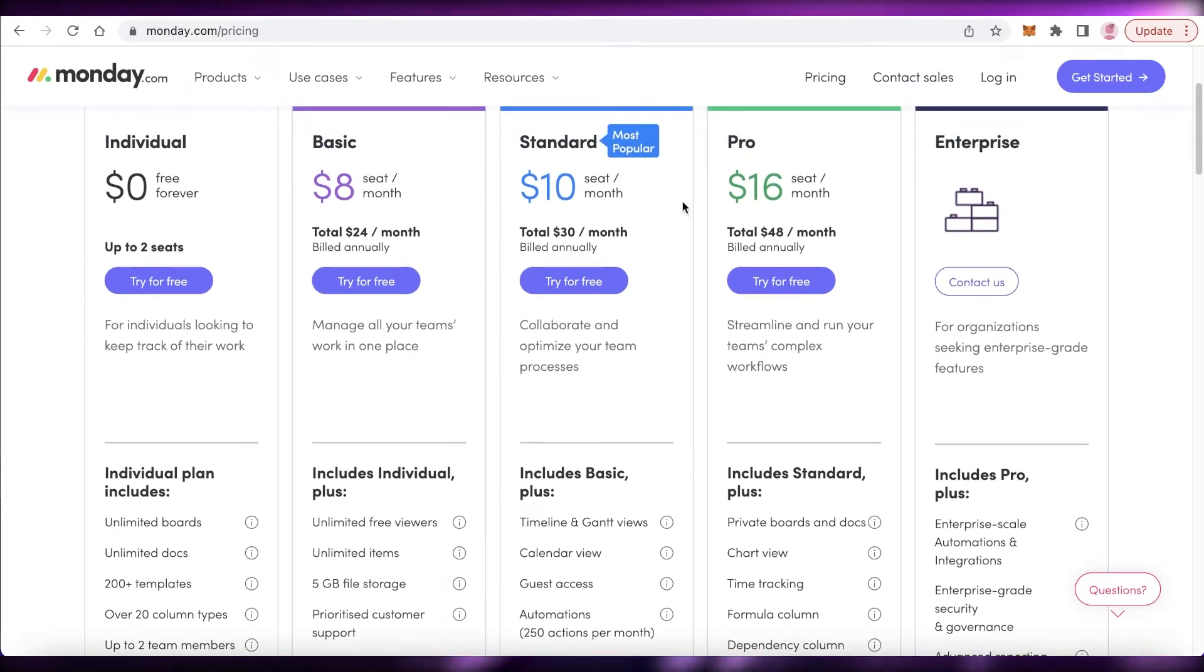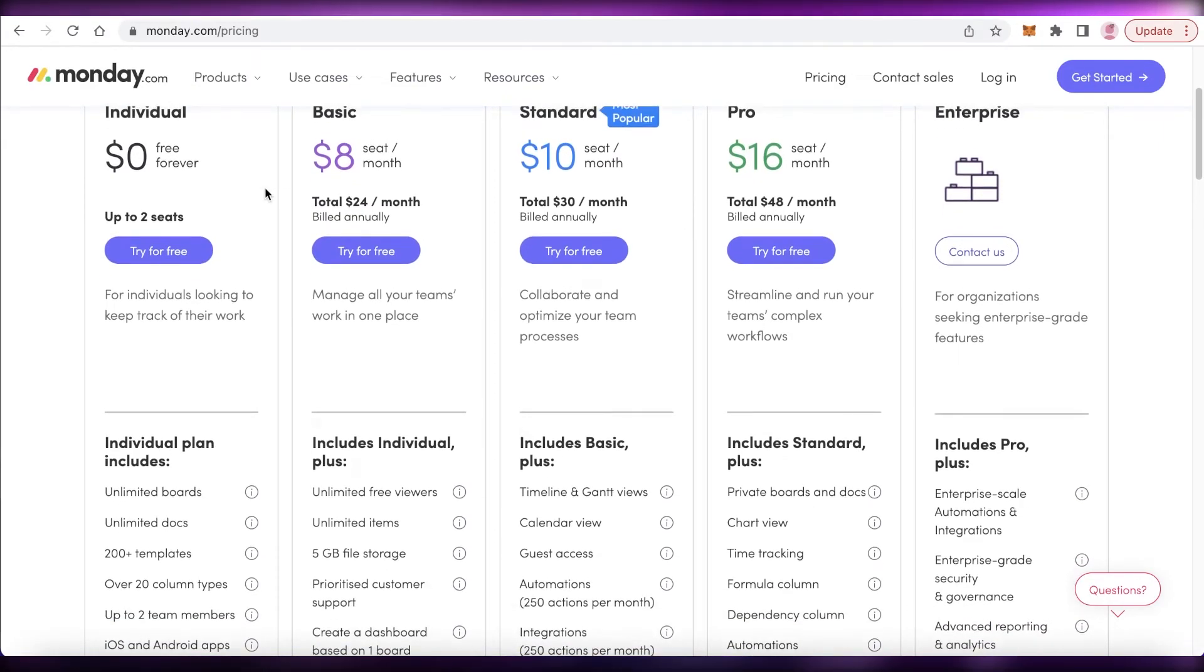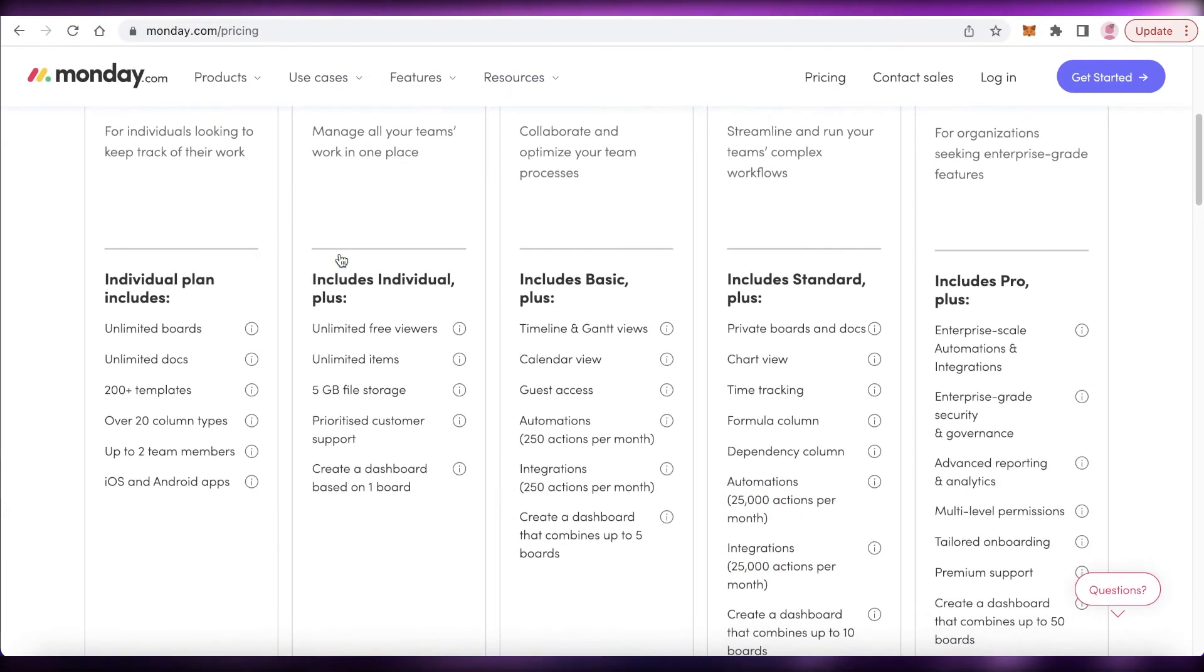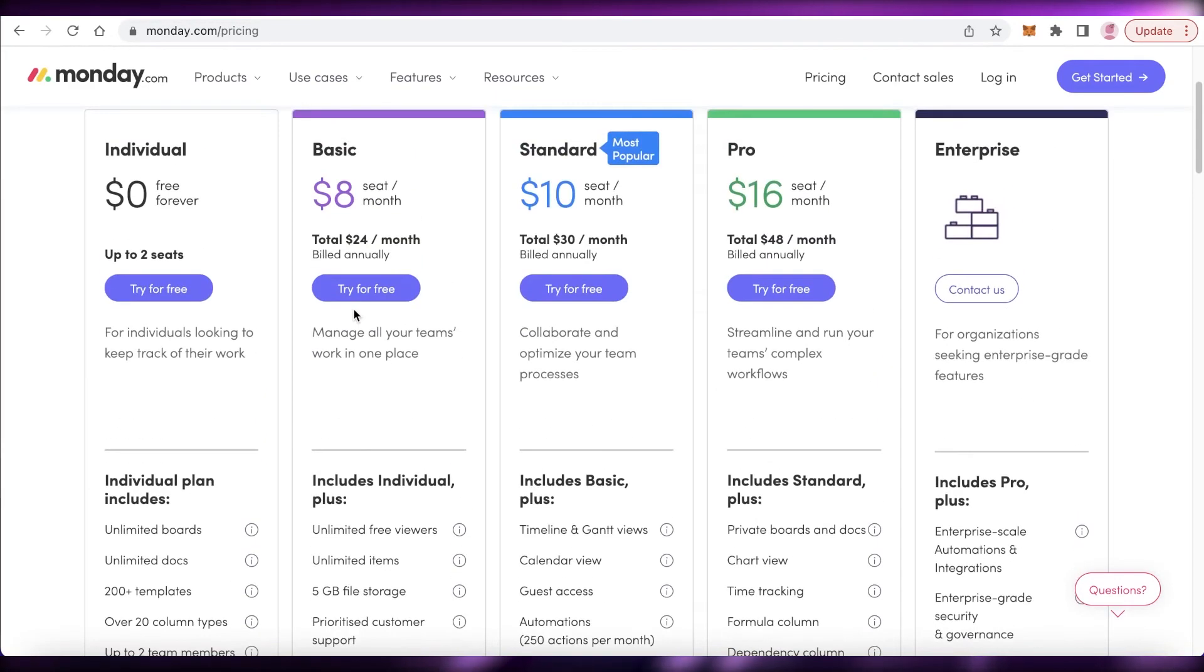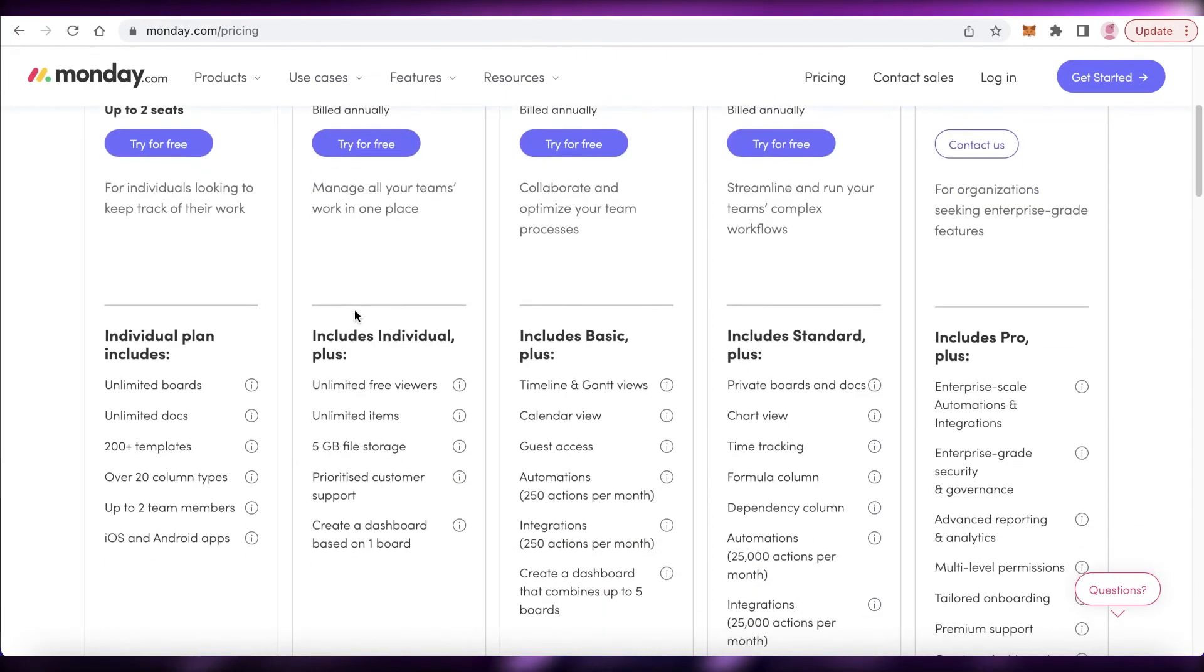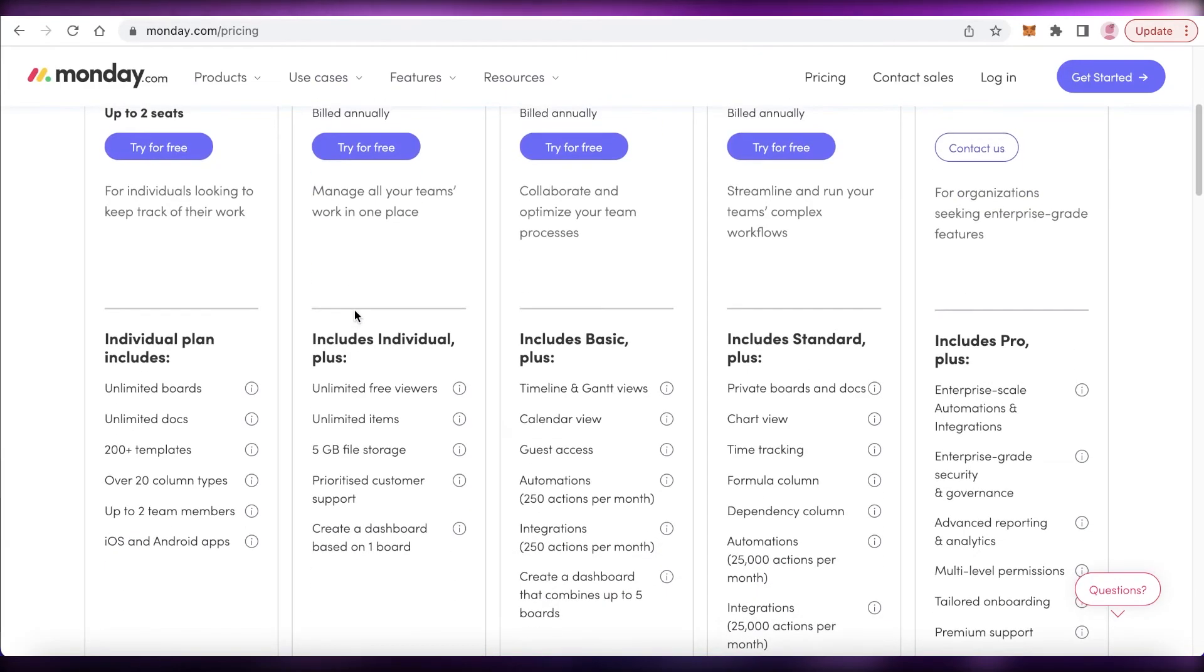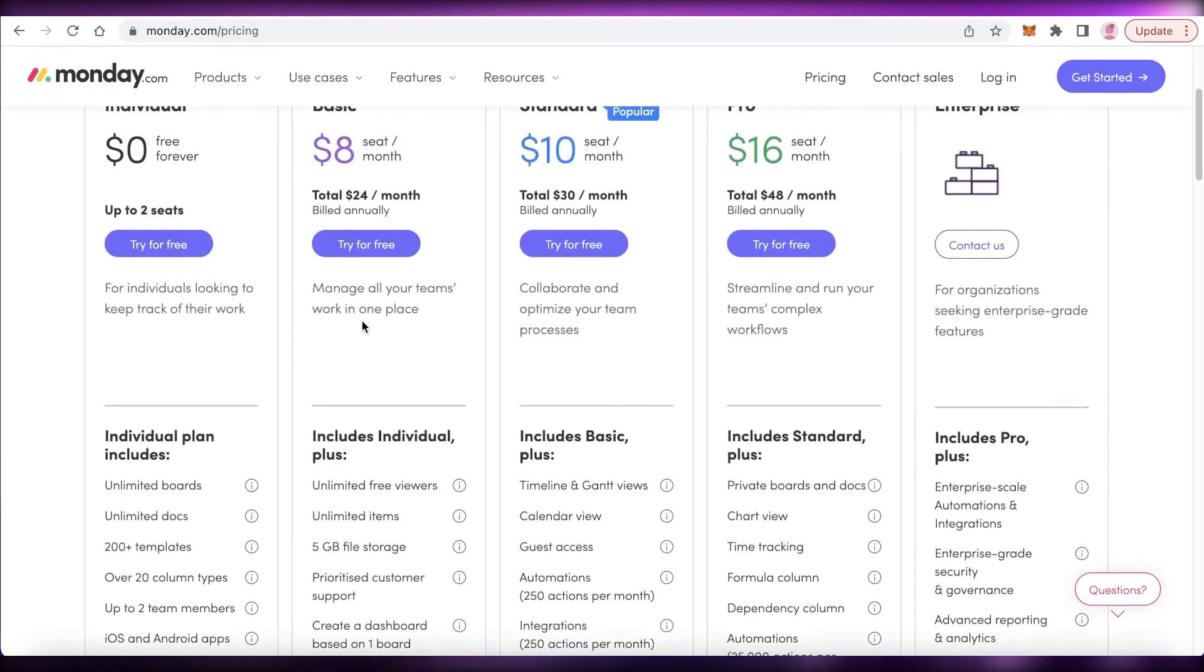Starting at the $8 per seat per month, which will allow you five gigabytes of file storage, unlimited items, and you can also create one dashboard that would combine an entire board and it would provide you with a nice little summary, a visual summary as well.